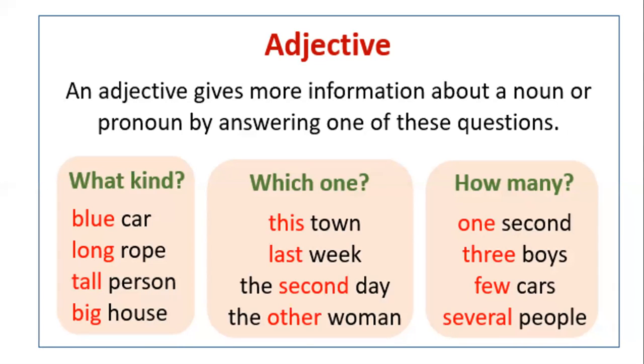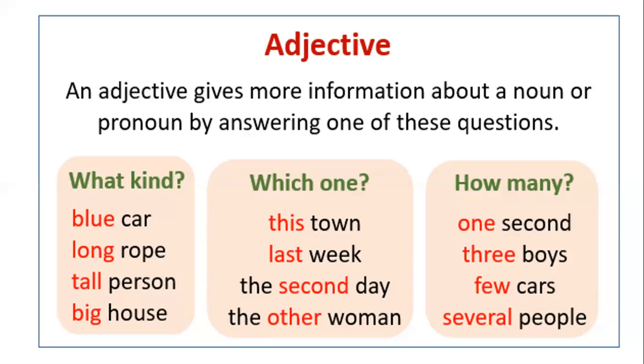So adjectives also help us to say which one. For example, this, these, which are demonstratives that you already know. Let me tell you that they are also adjectives when they are modifying a noun. When you say this town, you're using the word this as an adjective. Last week, it's an adjective last. The second day, the ordinal numbers can be also adjectives. The second day, the other woman. So all of the red words here are adjectives: this, last, second, other.